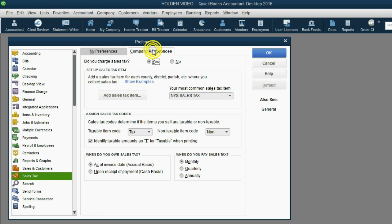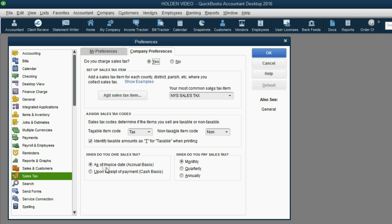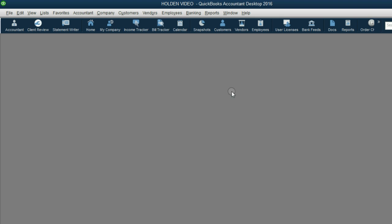Then click the Company Preference tab. In the bottom left, where it says When do you owe Sales Tax, click Upon Receipt of Payment, Cash Basis. Now click OK, and now let's take a look at the next example.